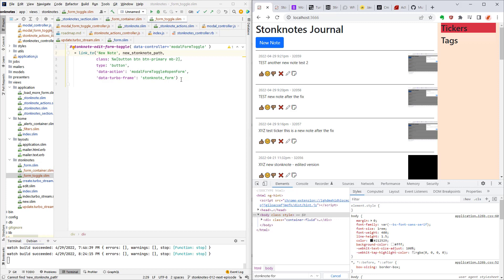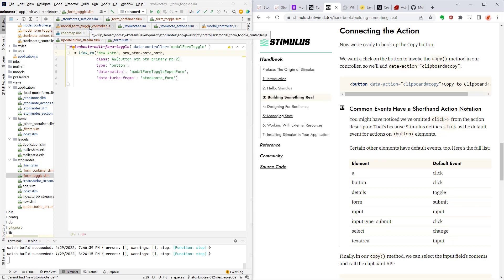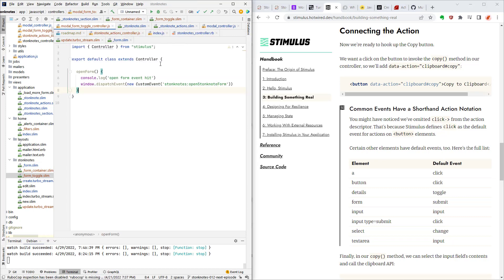We have to trigger the modal to actually show up. So how do I do that? Well I'm using Stimulus and as you can see here I have data action and it goes to the Stimulus controller modal form toggle open form. So let's go to the modal form toggle controller and it receives that call from the page and it fires an event on the window.